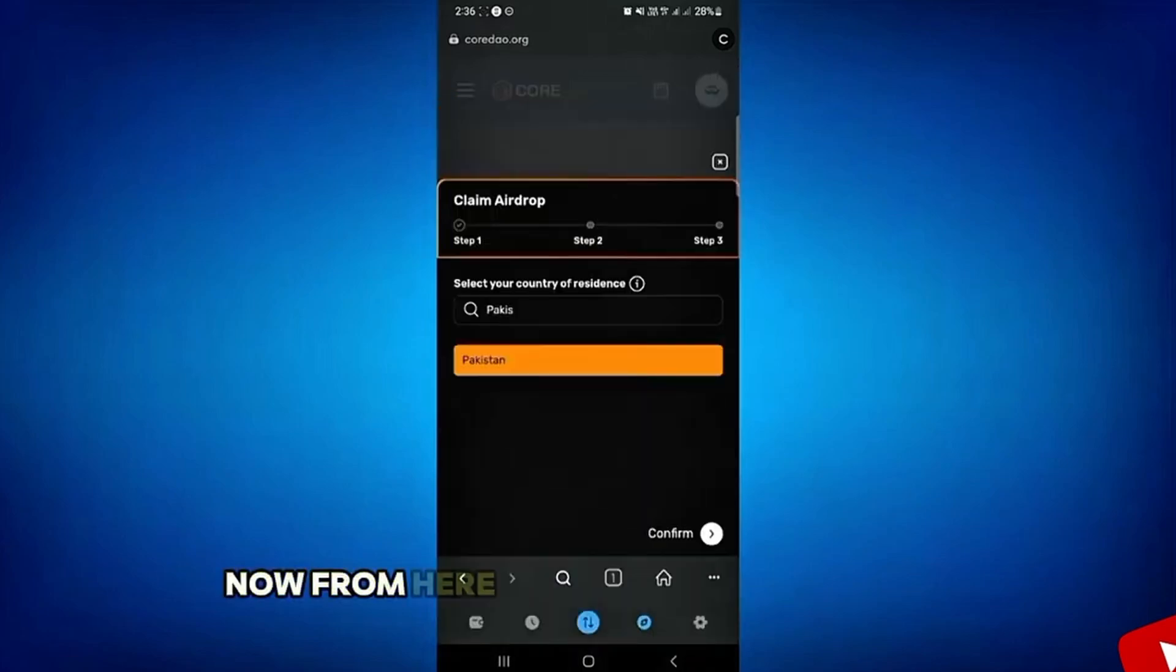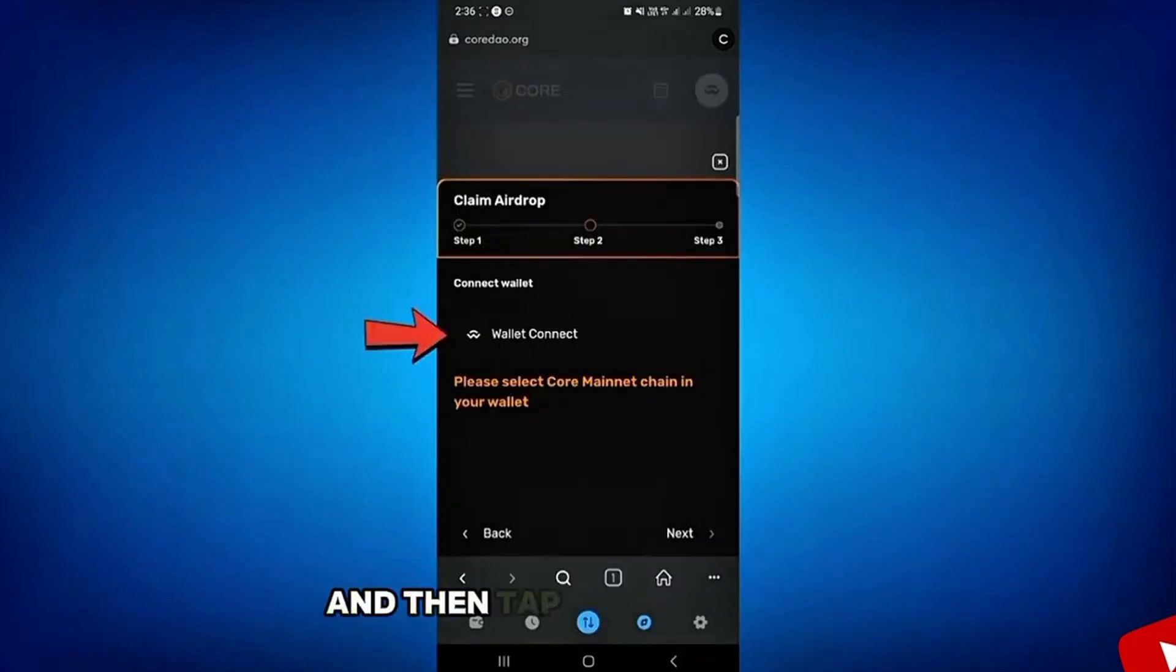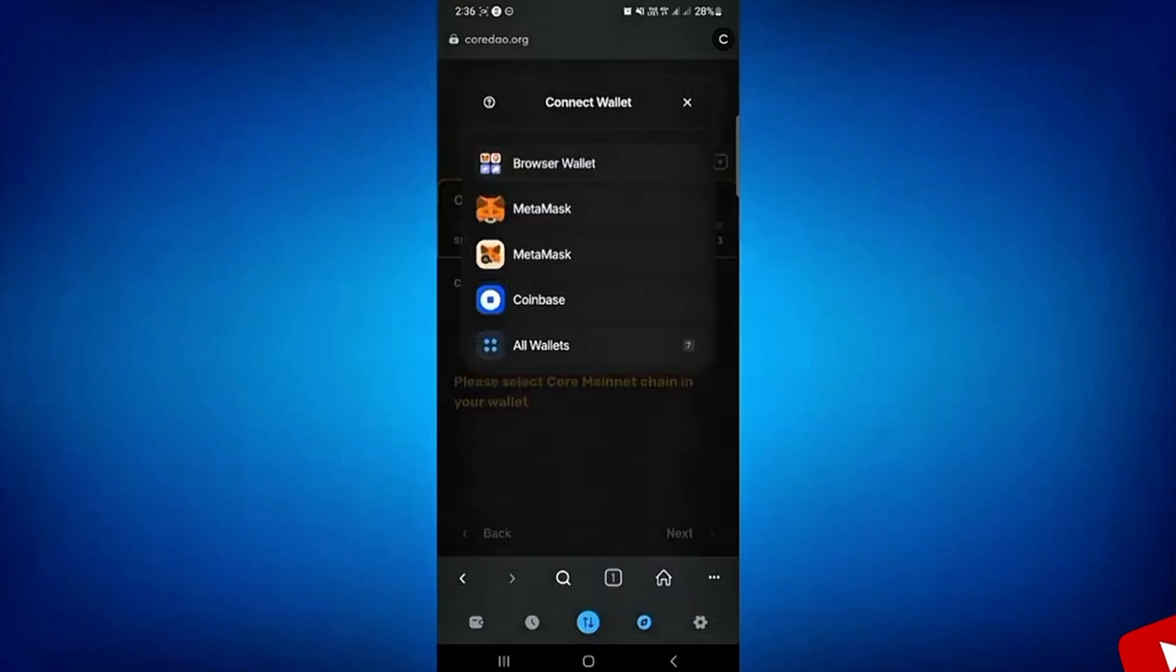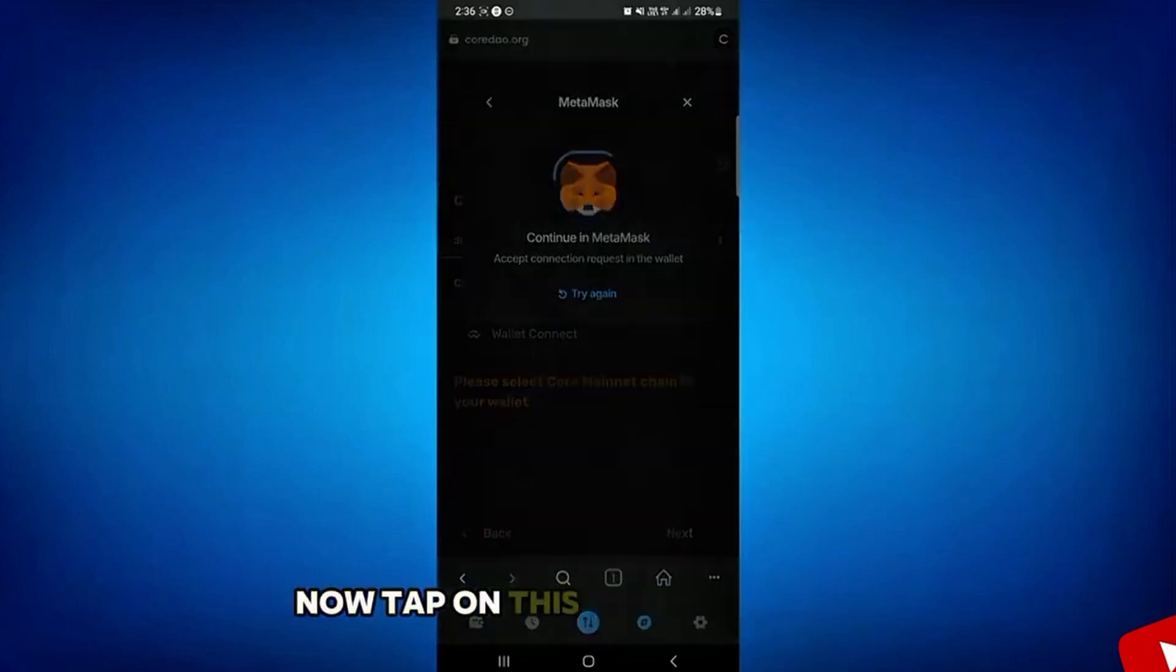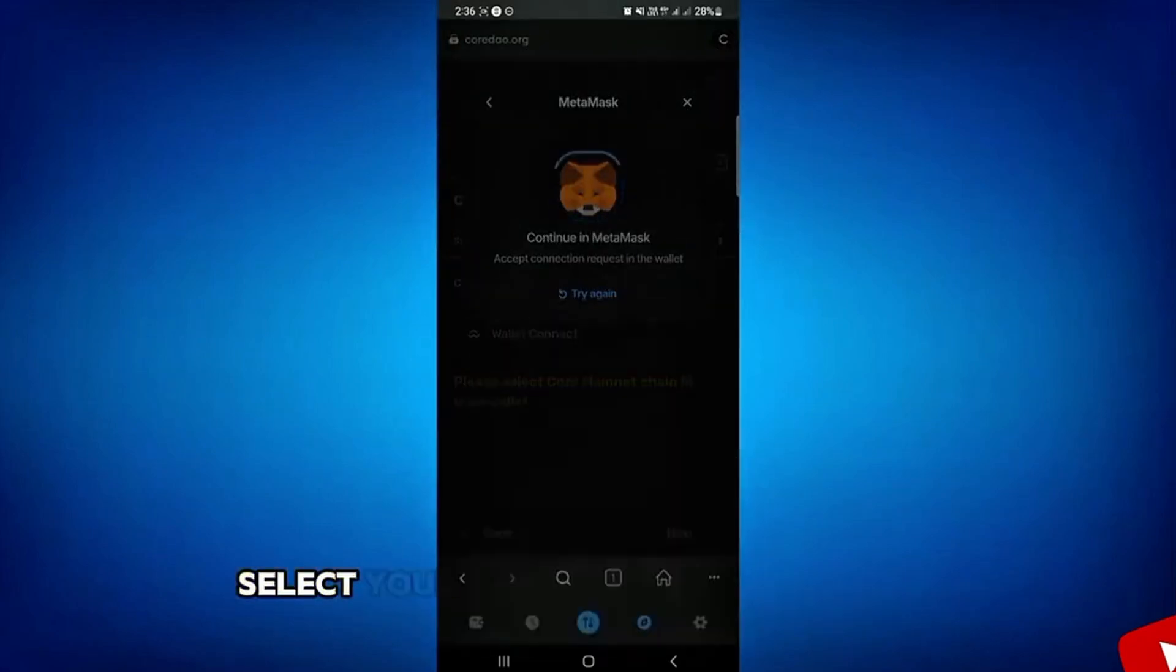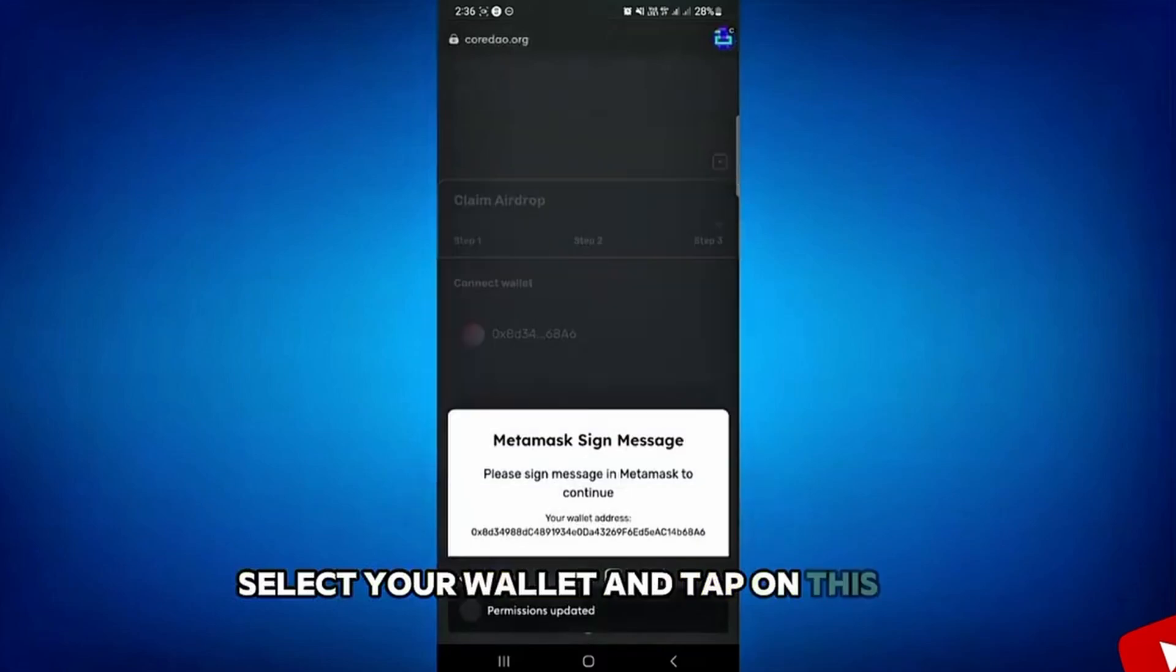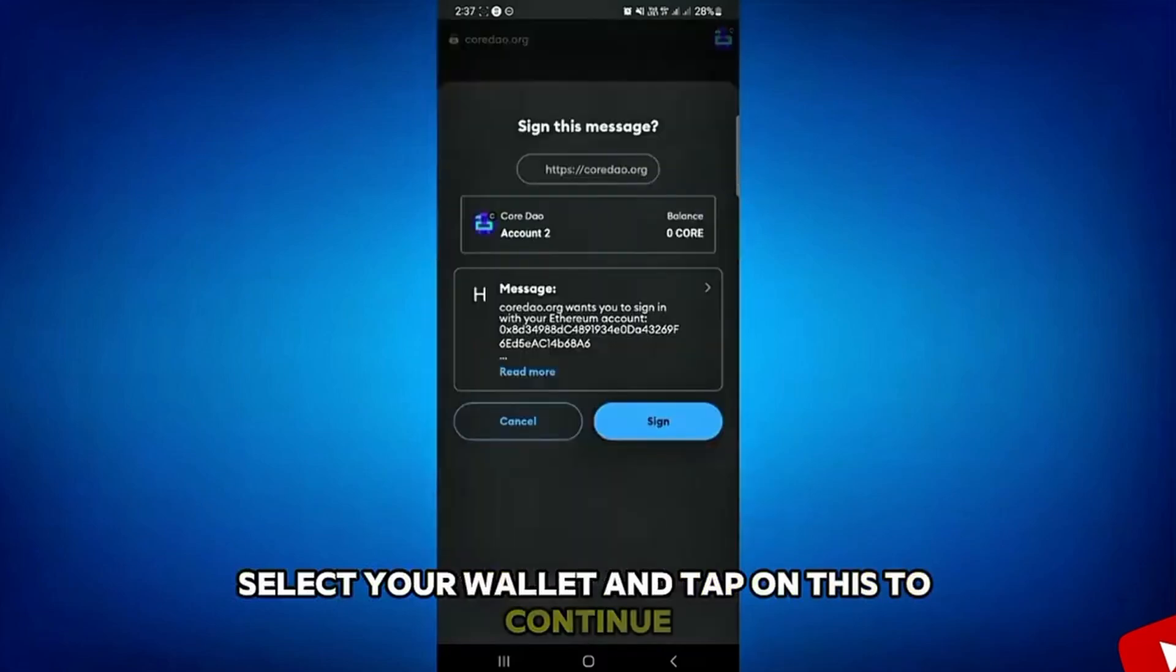Now from here, you have to select your country and then tap on this confirm. Now tap on this connect wallet. Select your wallet and tap on this to continue.